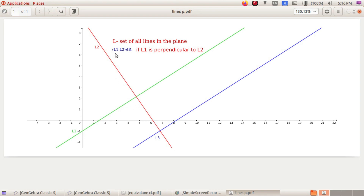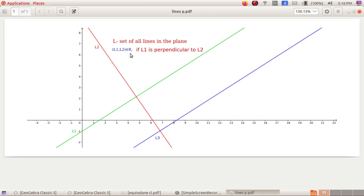Now consider L1 and L2: if L1 is perpendicular to L2, then L2 is perpendicular to L1, so R is symmetric. However, if L1 is perpendicular to L2 and L2 is perpendicular to L3, then L1 is not perpendicular to L3 — so (L1, L3) does not belong to R, and R is not transitive. Since R is not reflexive and not transitive, this relation is not an equivalence relation. It is only symmetric.